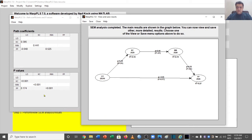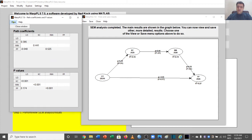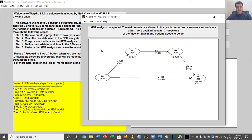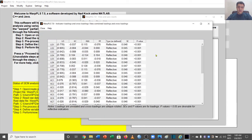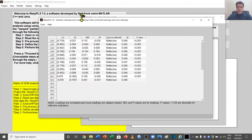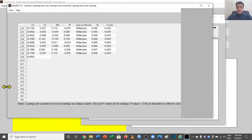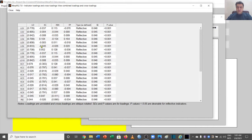These are some of the beta coefficients we can see in our SEM analysis, and we can also have a table view. To understand the validity and reliability of the model and variables, we go to View, then select Indicator Loadings and Cross Loadings. Under Combined Loading, we need to read the loadings of our variables.